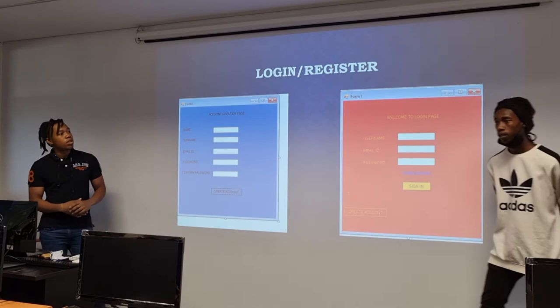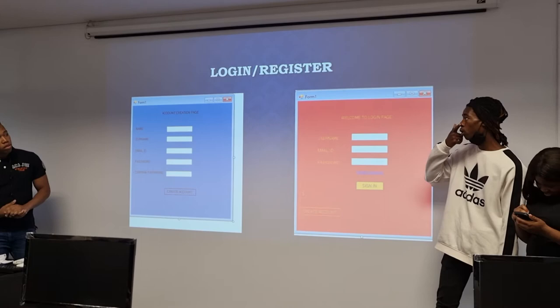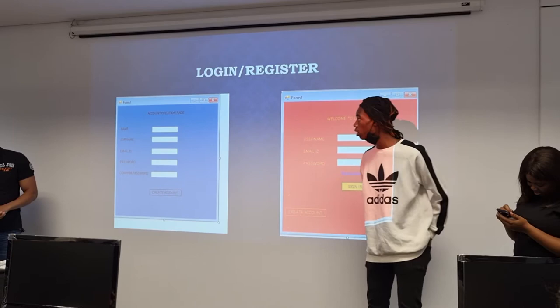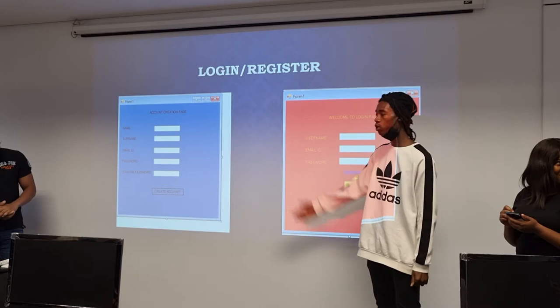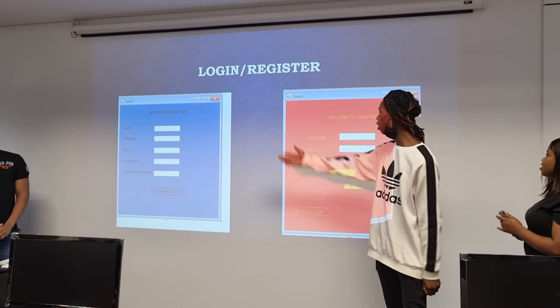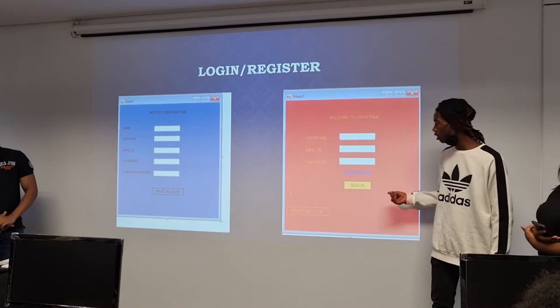I'm Tapano speaking — I'm the one that initially created the whole thing. As you can see, this is the account creation page. If you want to create an account, you can just put in your name, your email, your password, and confirm your password so that you can actually remember it. Once you've created your account, you come to the welcome page where you enter your password and sign in to get inside the system.